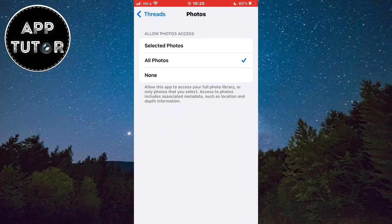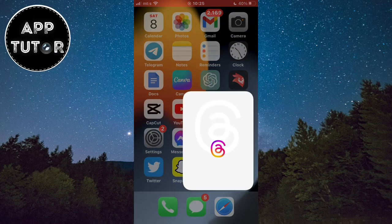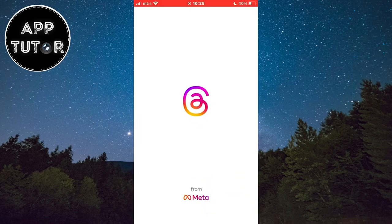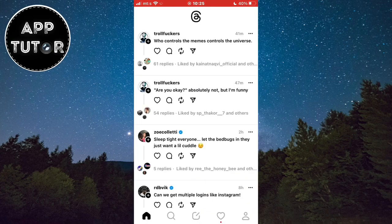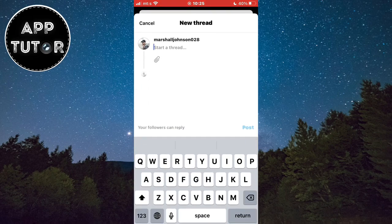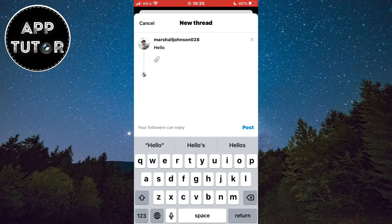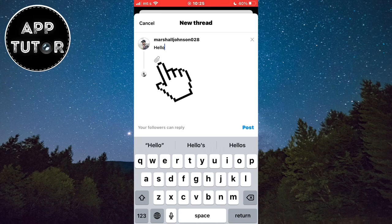When we allow photo access and make sure our photo or video is in the gallery, we can open the app and then click on this little compose button in the middle. This will open our new thread and you can write something if you want to. Now let's open our photo gallery and we'll do that by tapping on this little paper clip icon.